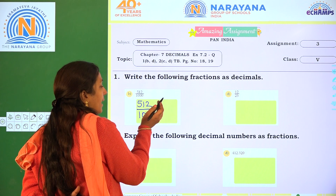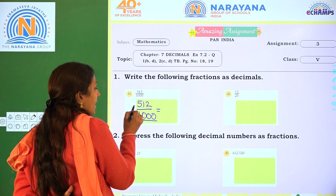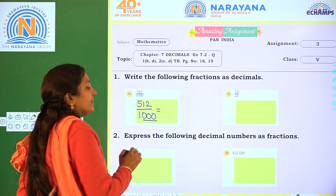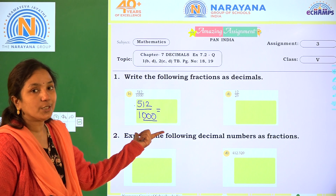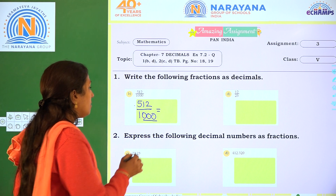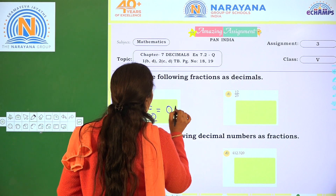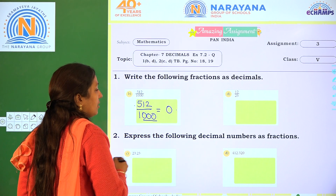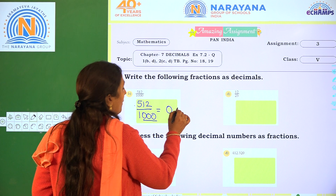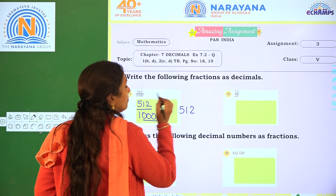From right to left, 1, 2, 3 — we place the decimal point because there are 3 zeros. So the decimal number of 512 by 1000 is 0.512.